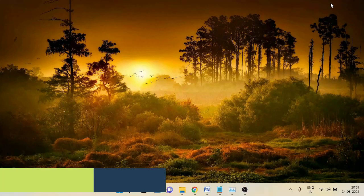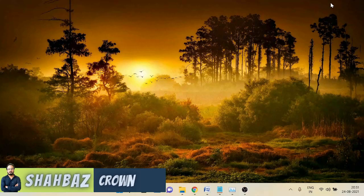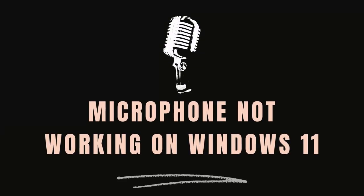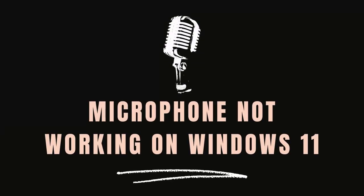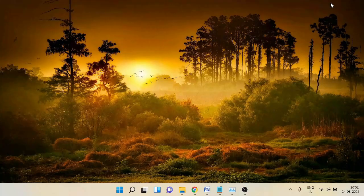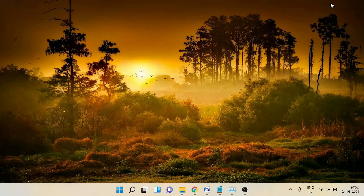Hey guys, welcome back to Ground Geek, this is Shabazz. In this video I will help you fix microphone not working on Windows 11. Recently many users, even myself, had the same trouble, so I'm going to share six or seven methods that you need to apply one by one, and probably one of them will definitely help you fix the problem.